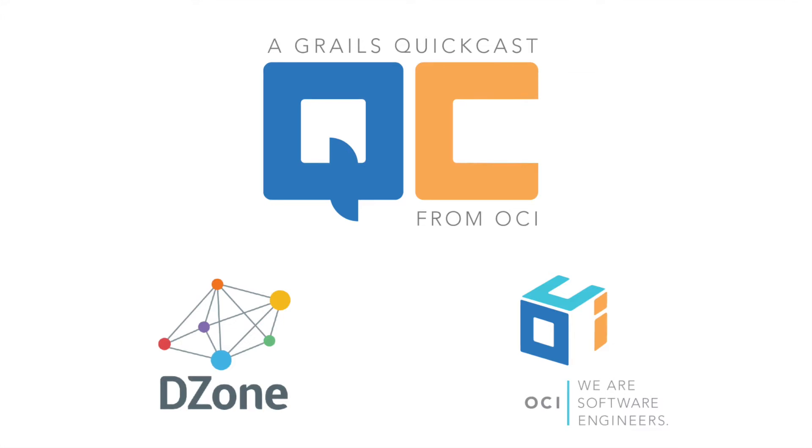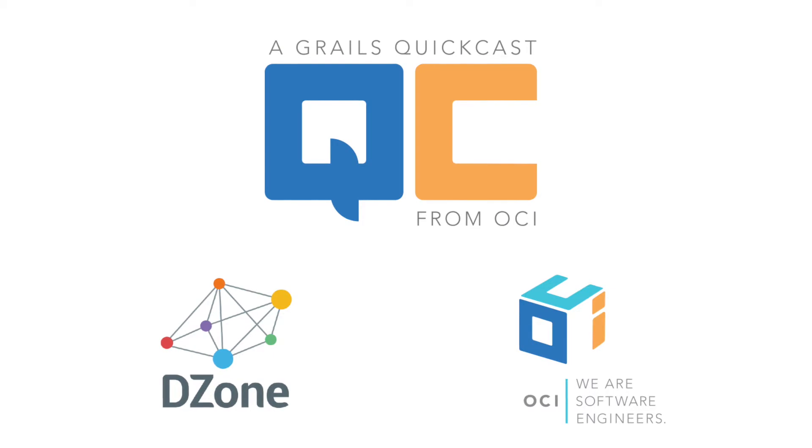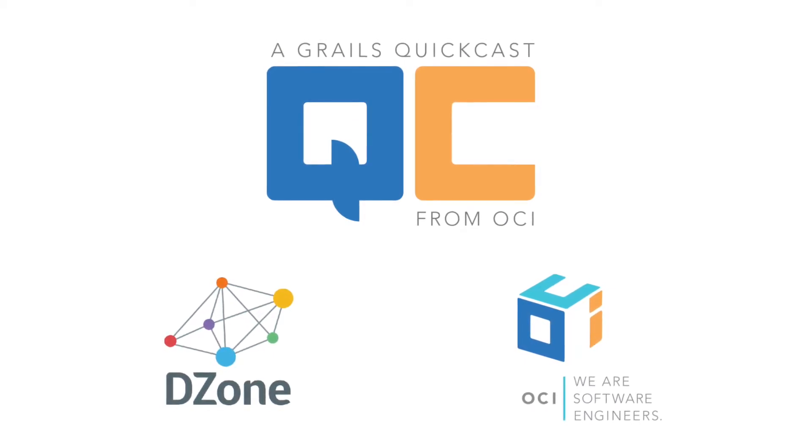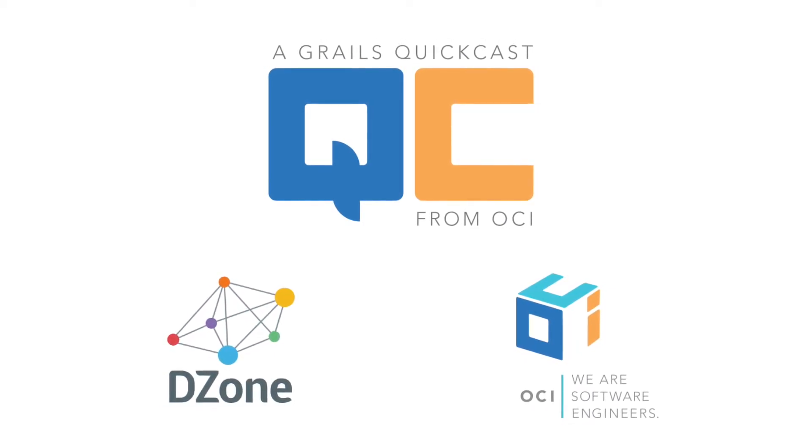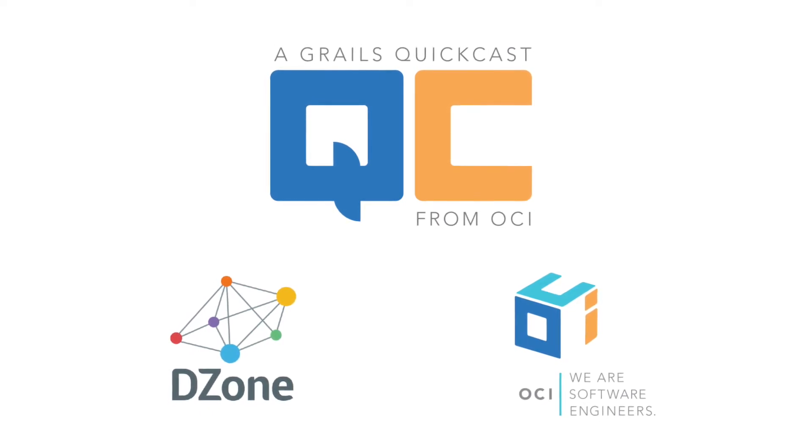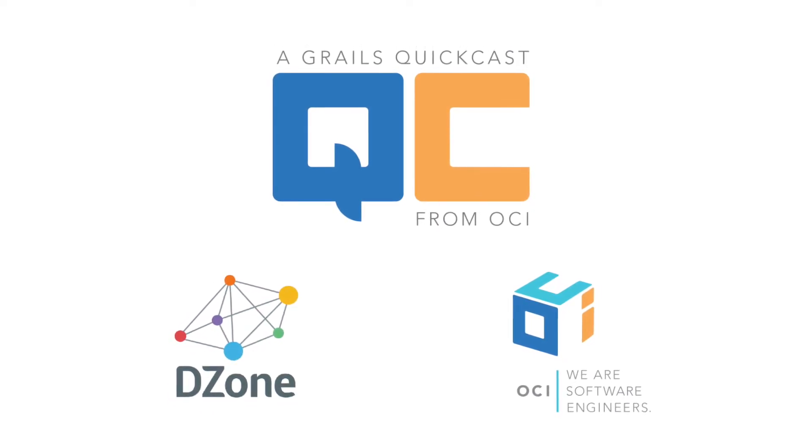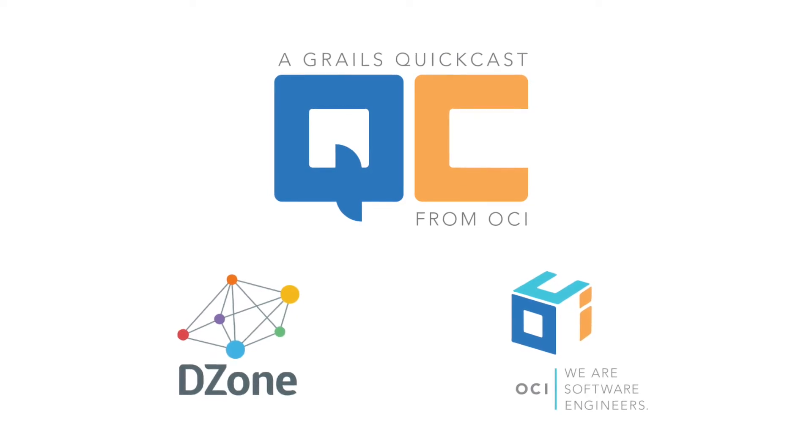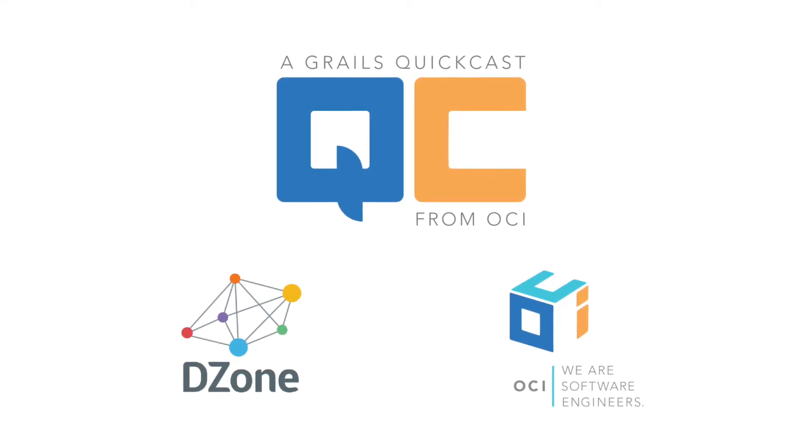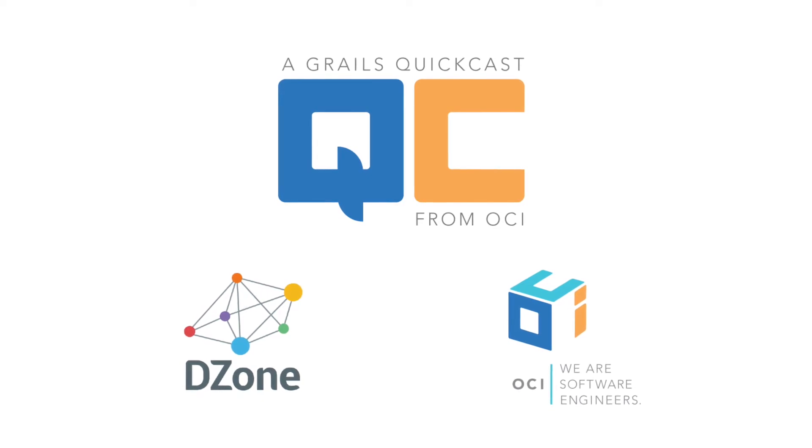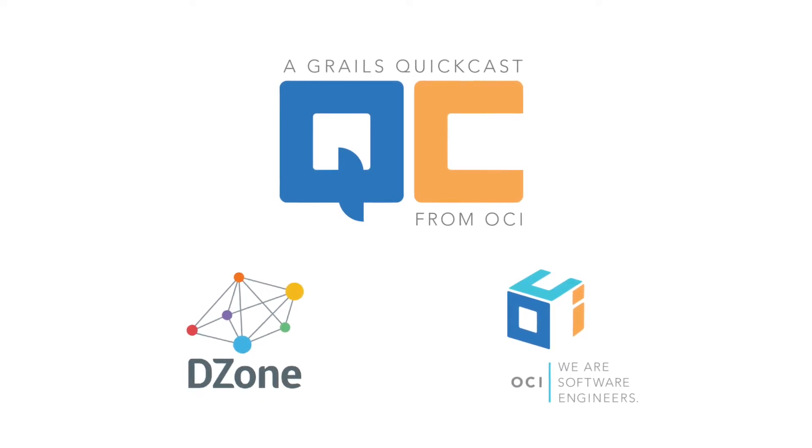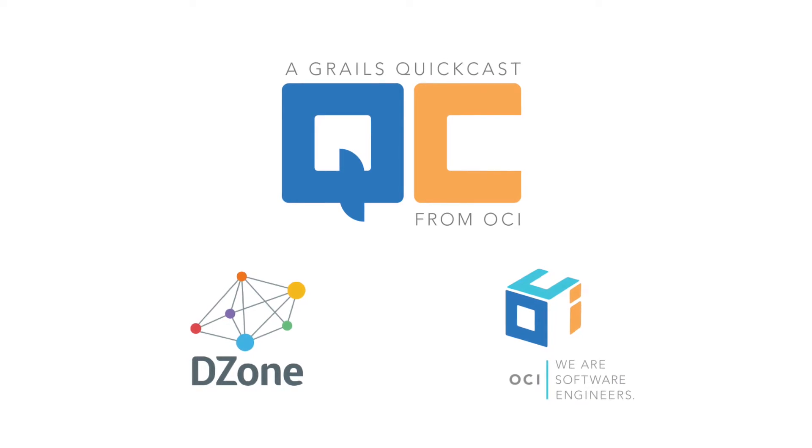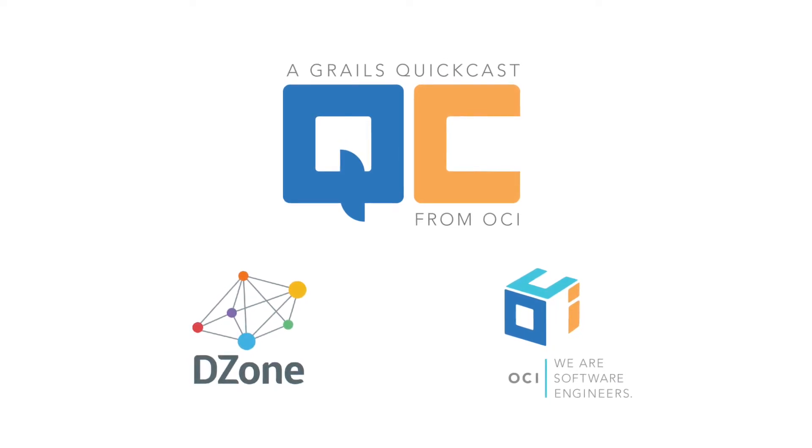Welcome to the OCI Grails QuickCast, bite-sized portions of Grails productivity tips to help maximize developer productivity with the framework. Grails QuickCasts are brought to you by OCI, the home of the core Grails development team and your source for professional support, project work, and training around the Grails framework. Grails QuickCasts are distributed in partnership with DZone, who help build knowledge and relationships to maximize your success.